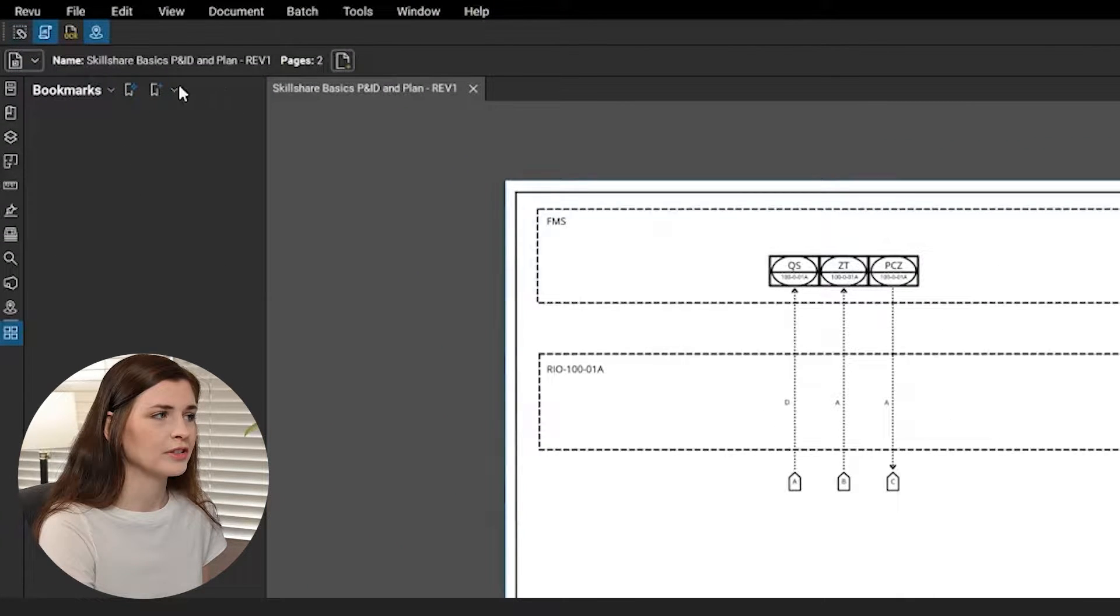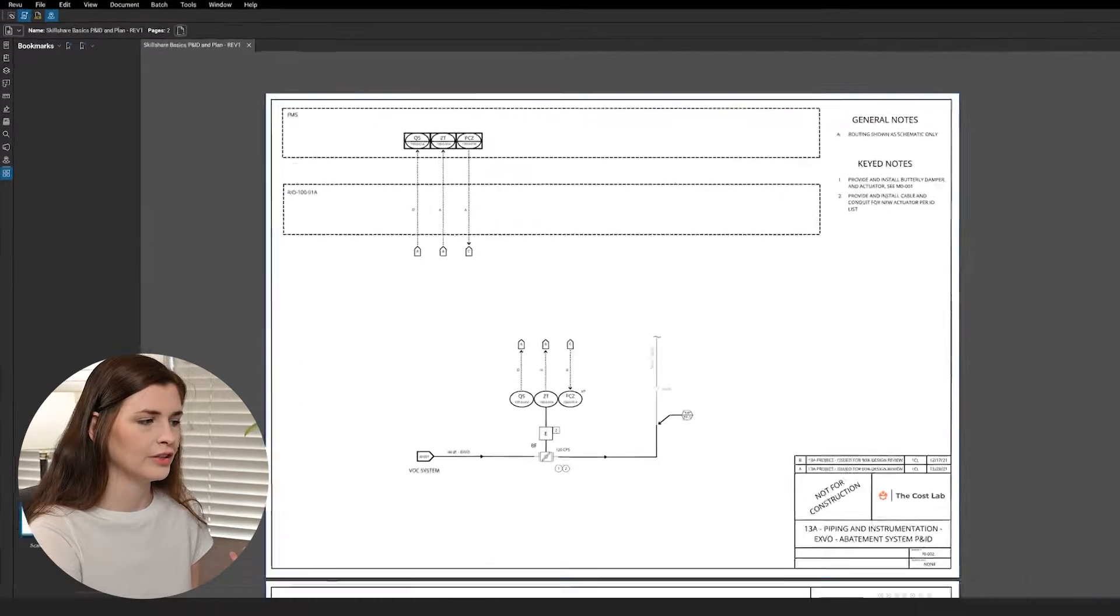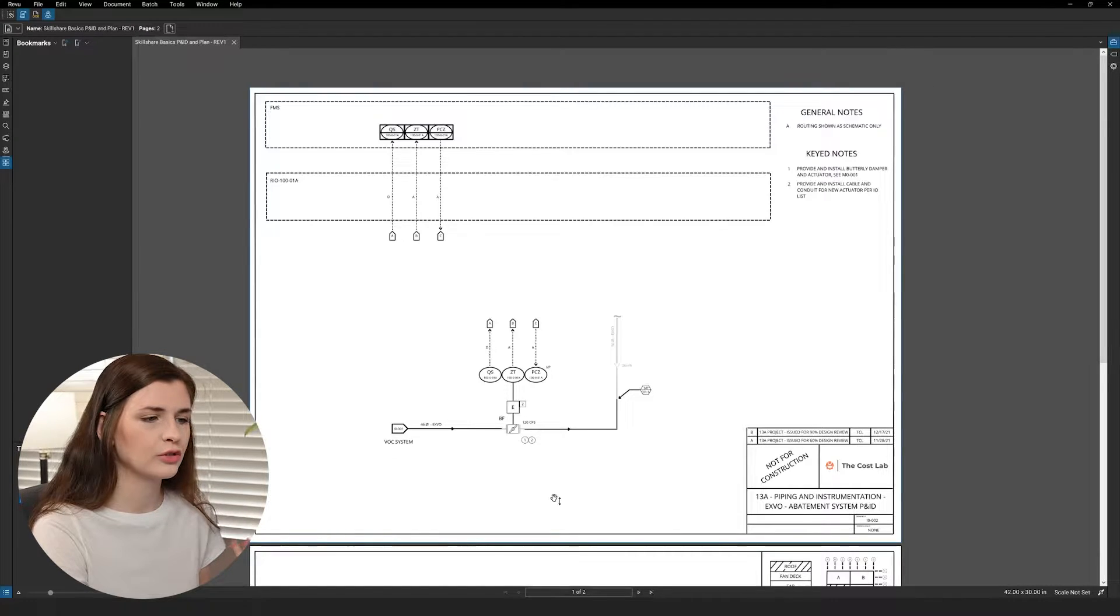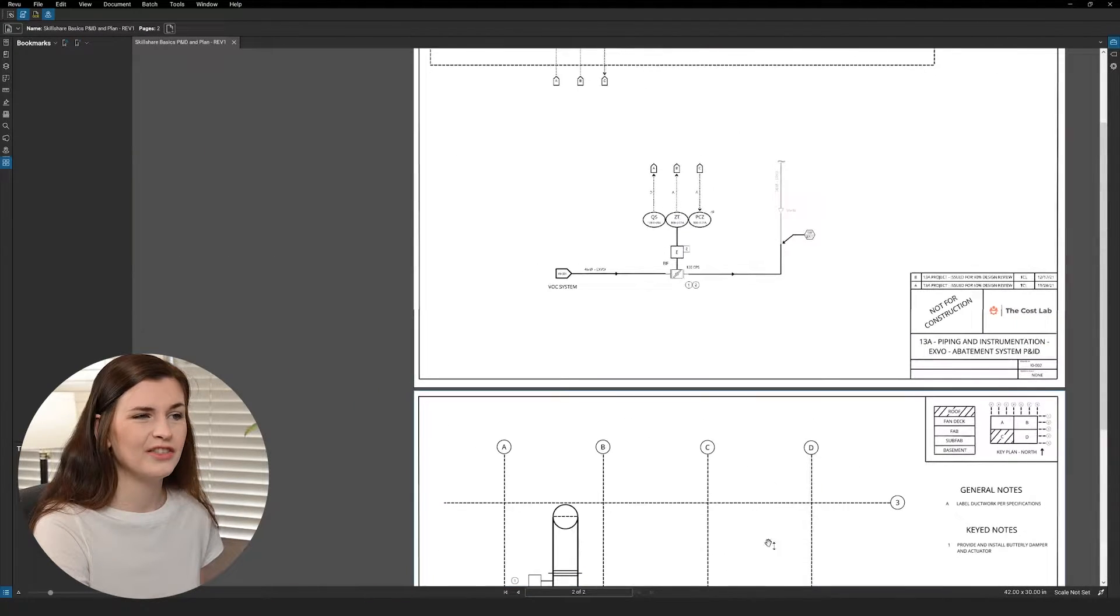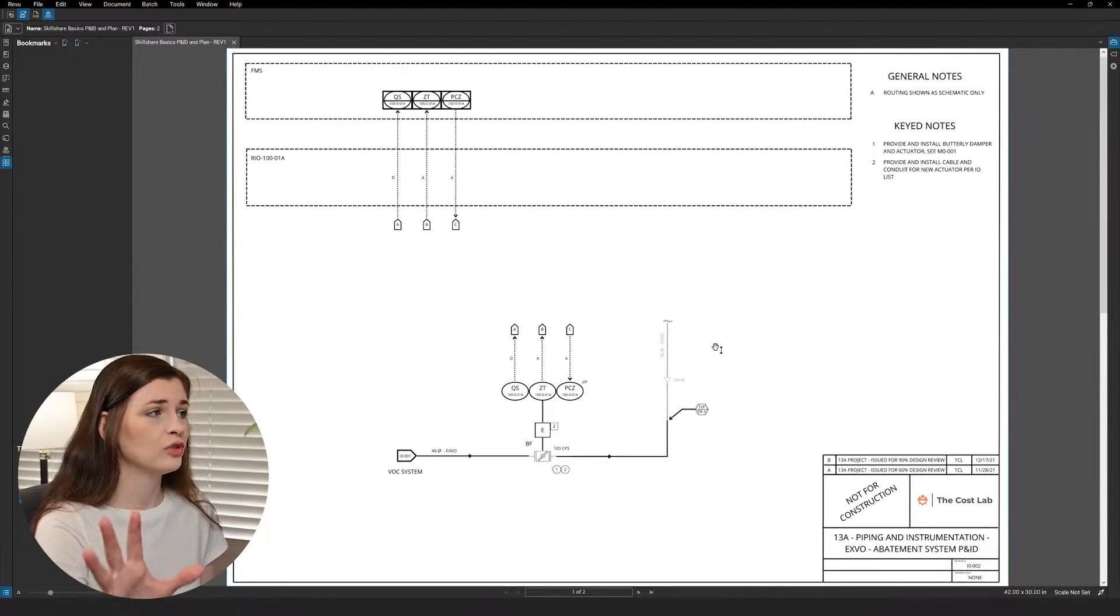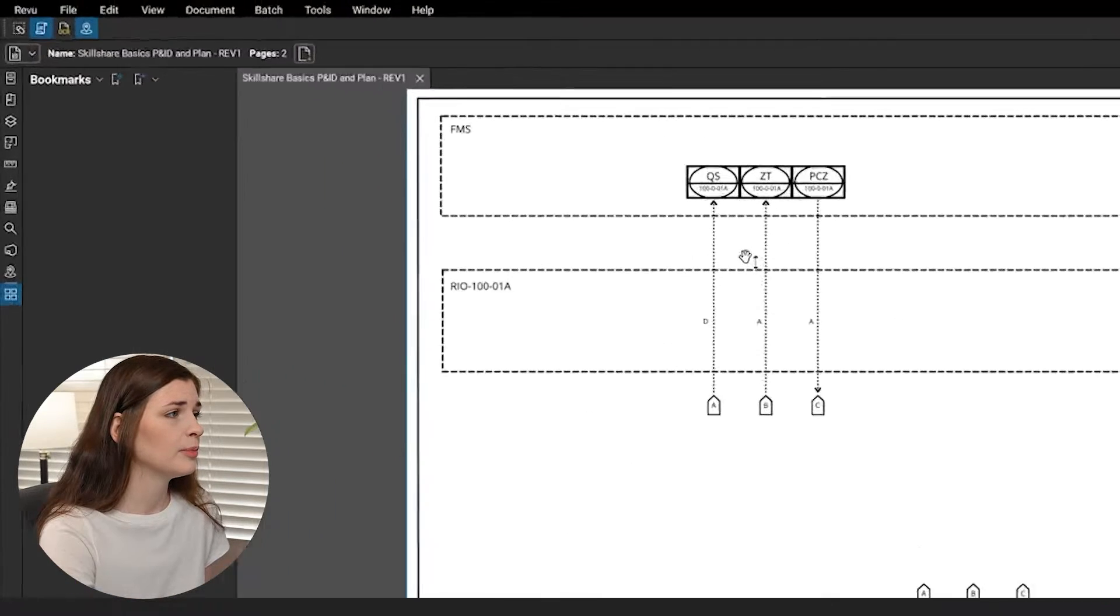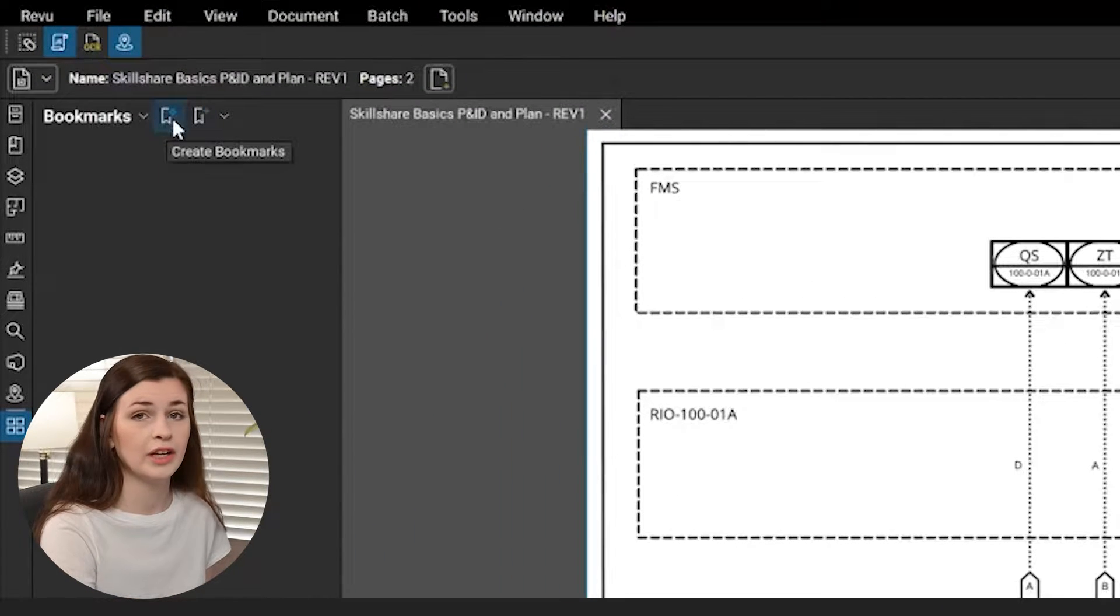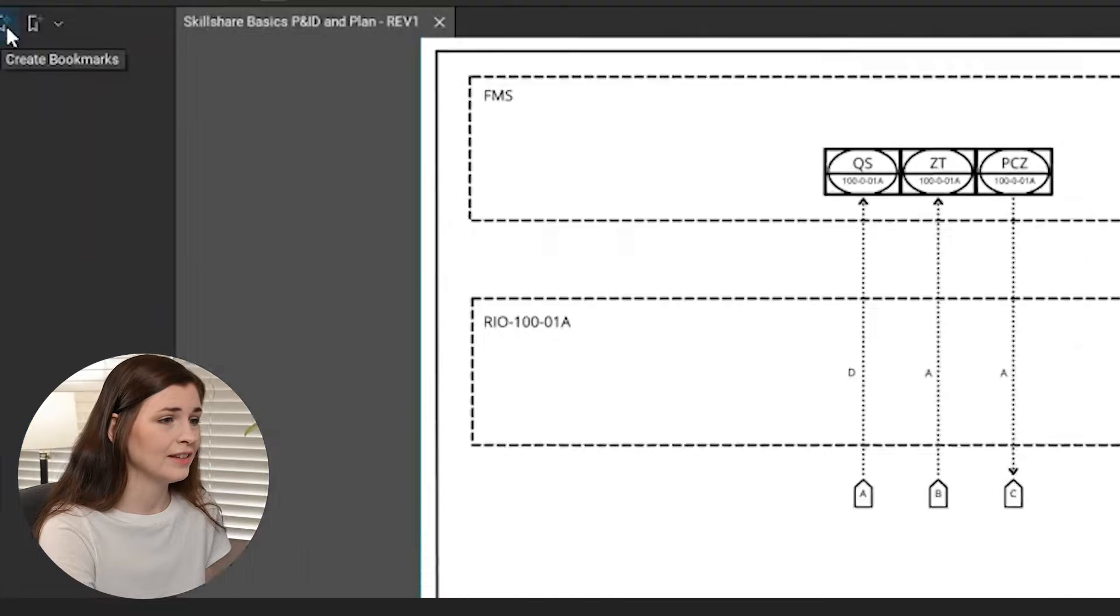We are going to first do a bookmark. You can see on the side here, there are no bookmarks, so you can't navigate this. If this was 100 pages, you'd be scrolling forever. So what we're going to do is we're going to do some bookmarks. You just click this button here. It says create bookmarks.